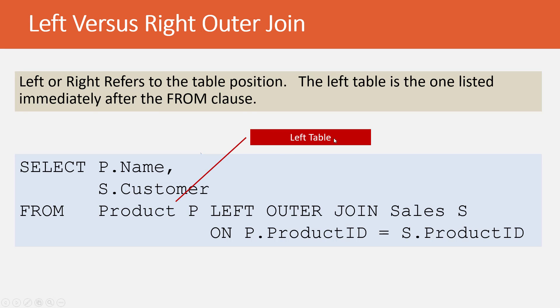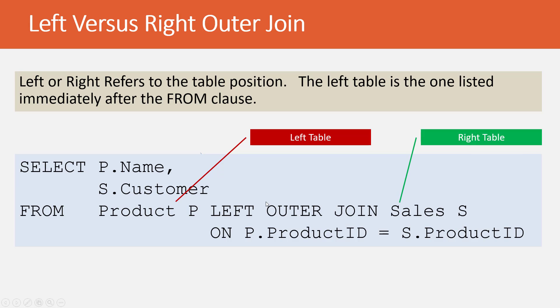The difference between left and right outer joins has to do with table position. Left and right refer to where a table resides in relationship to the from clause. The left table is the table that is in the from clause, or left of the join condition, the join clause here.